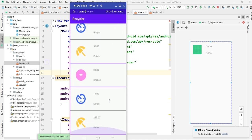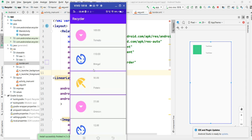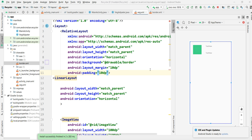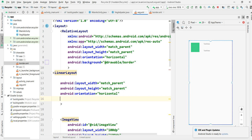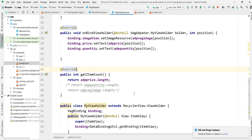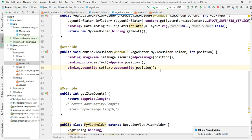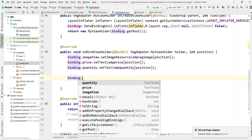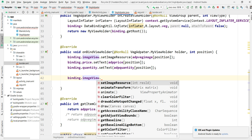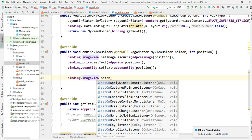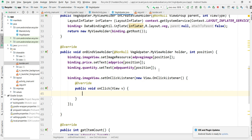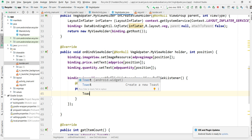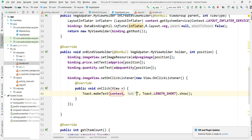Now I want to apply listeners — one listener for this and one for this. I'm applying the listener for the image directly here: binding dot image dot setOnClickListener, new View.OnClickListener. Just to check, I'm putting a toast saying 'hi' to see if this listener is working.